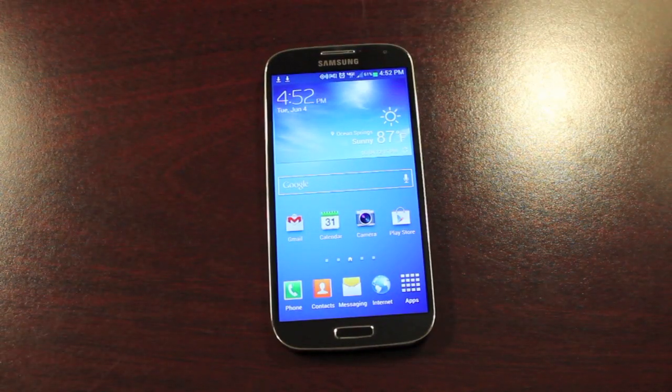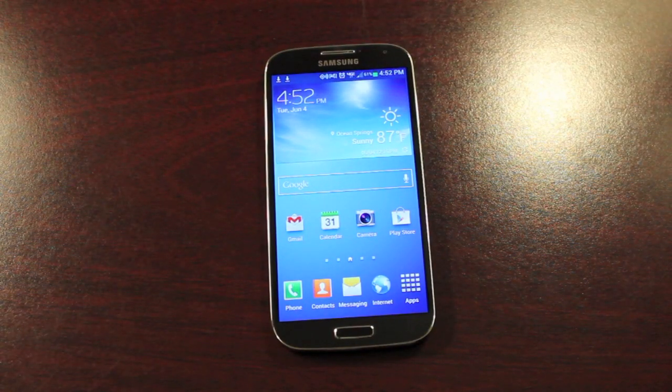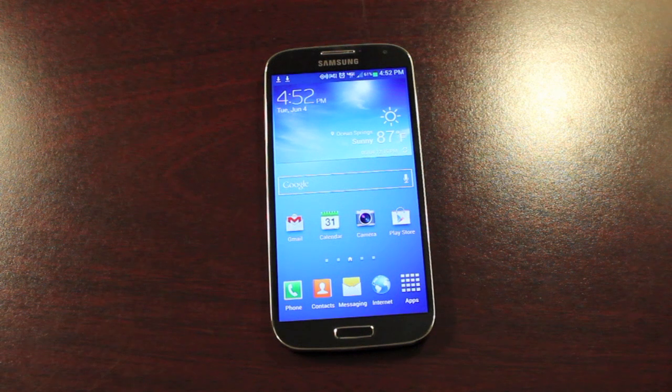Hey guys, Shane Starnes with DroidModerX.com. Many of you guys have been asking me, when am I going to flash a ROM on the Galaxy S4?